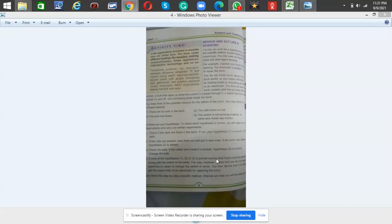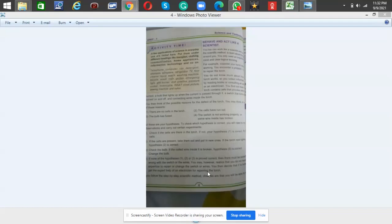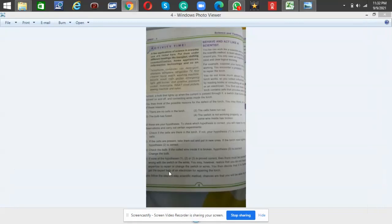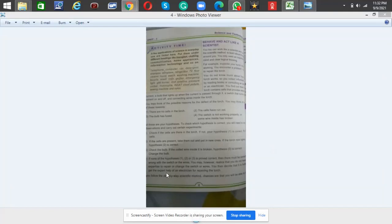You may, however, realize that you do not have the expertise to repair or change the switch or wires. You then decide that it is better to get the expert help of an electrician for repairing the torch.